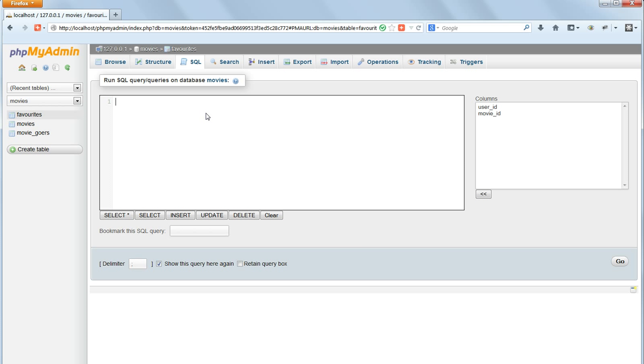Just for completeness we'll do the commands to empty a table of all its data whilst retaining just the structure, the field names and their data types. This is TRUNCATE, TRUNCATE TABLE FAVORITES.